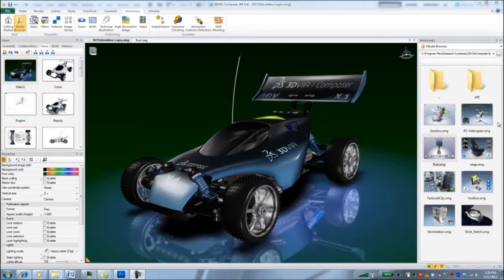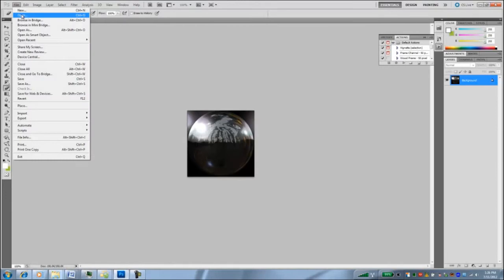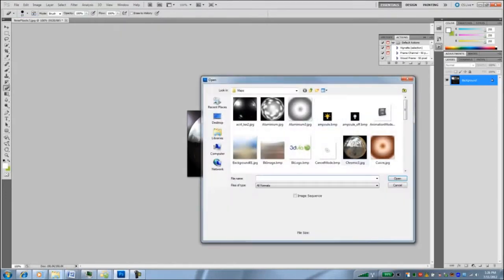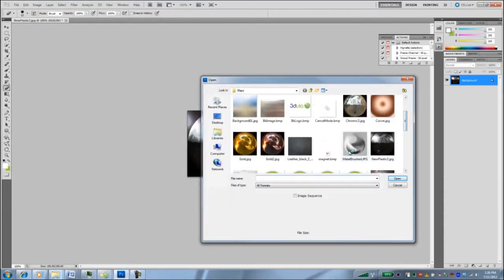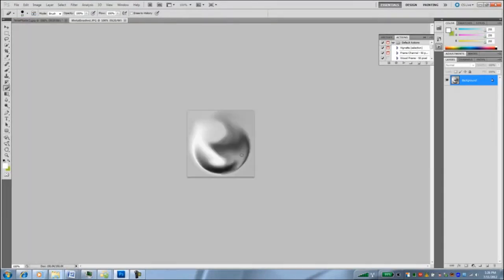First let's take a look at Photoshop and I'll modify a map. So I'm going to go over to Photoshop and I'm going to open up one of the standard reflections, this metal brush texture. It provides a nice metal looking finish, but I want to make it look a little bit more brassy, so I'm going to modify the map.